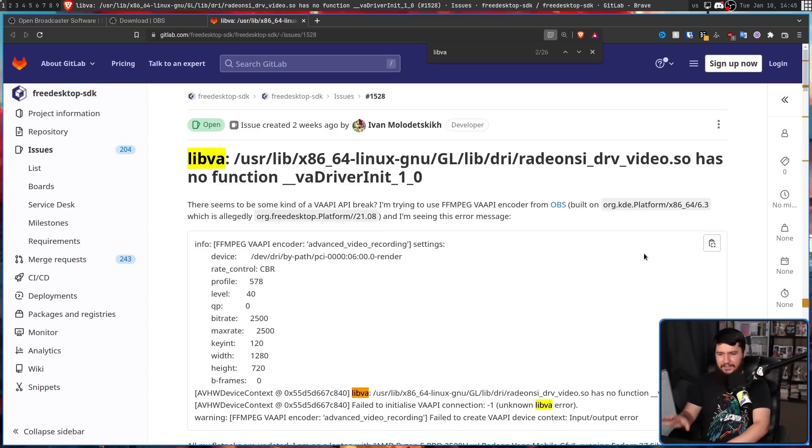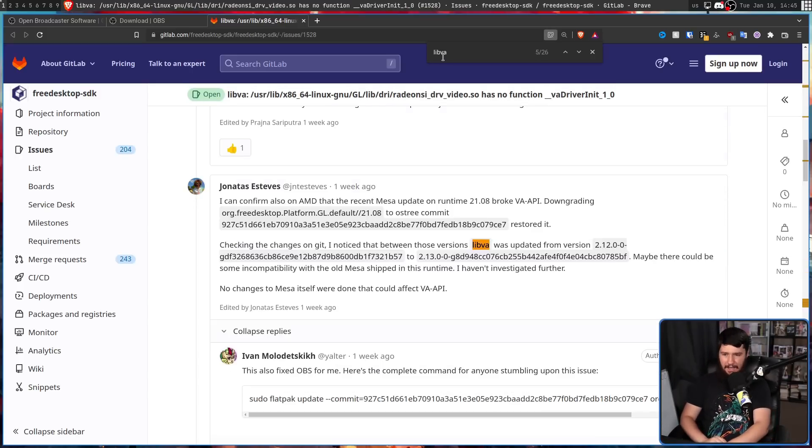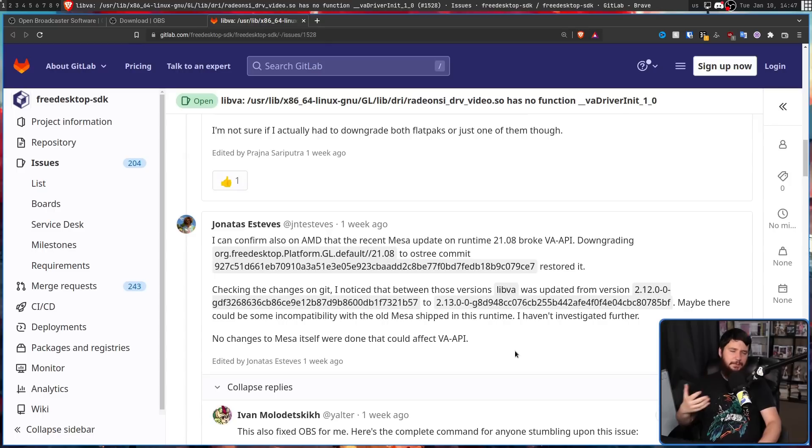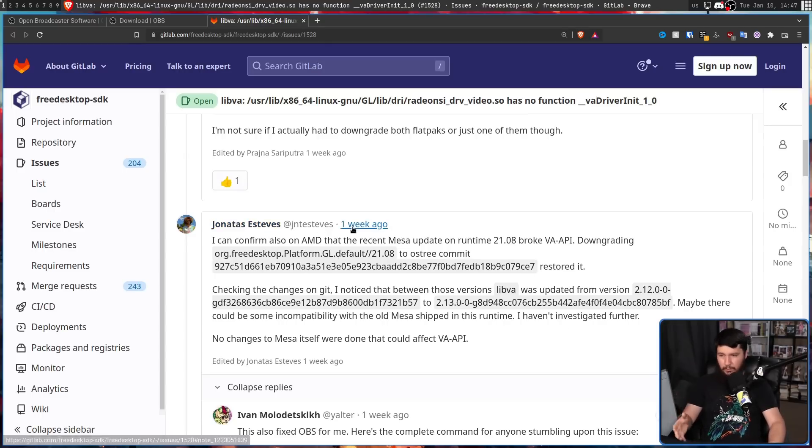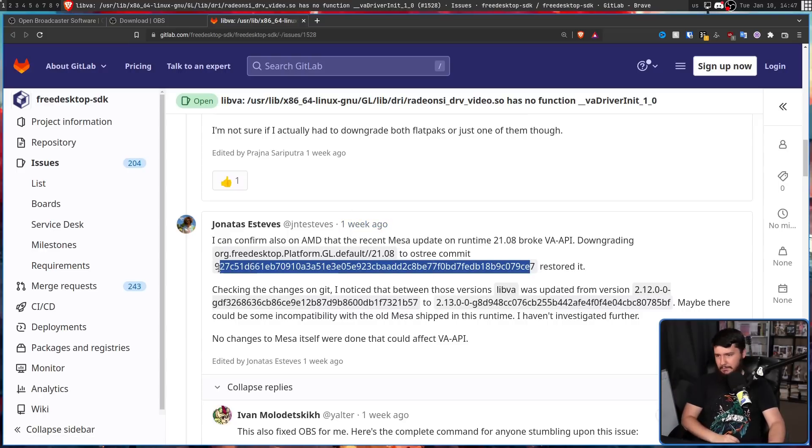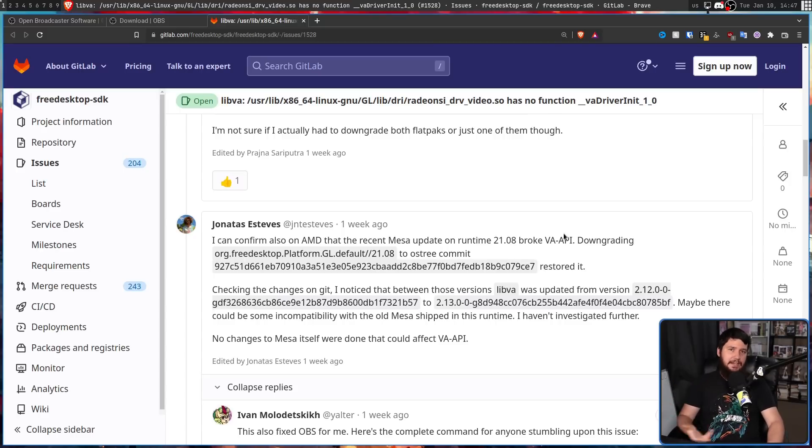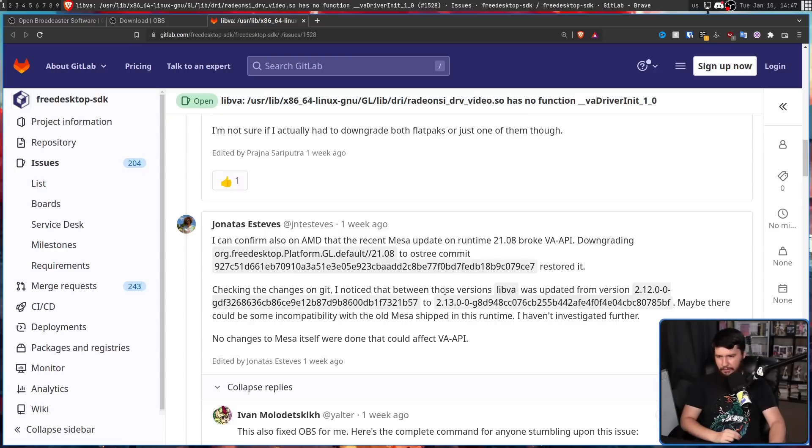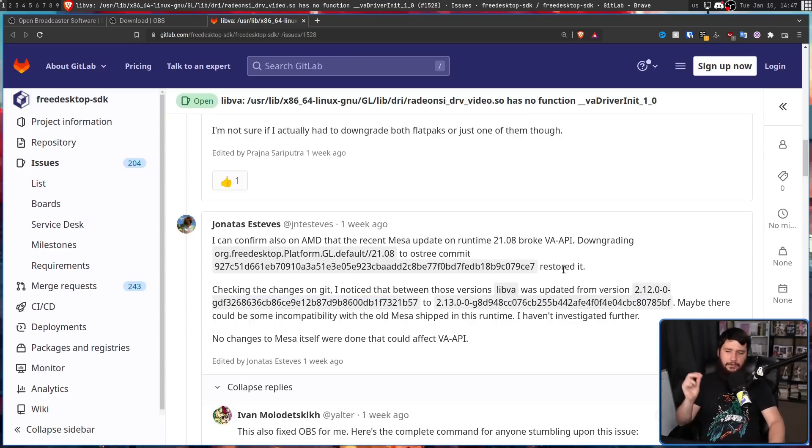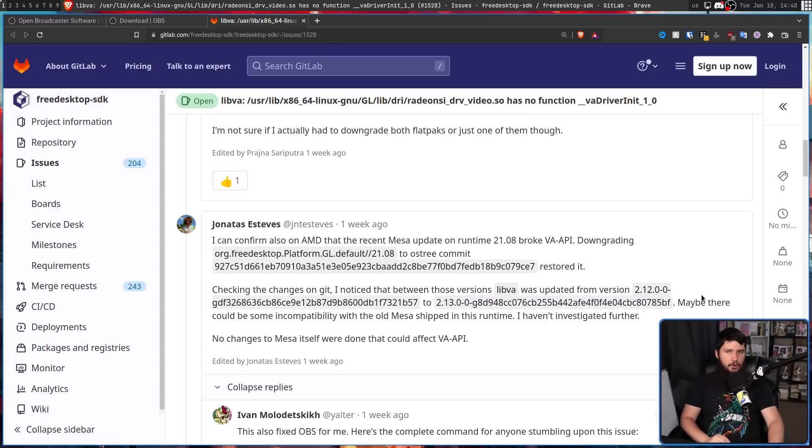This is an issue with something known as libva, specifically with a version bump that happened because of an update to org.freedesktop.platform.gl.default //21.8. In this commit, libva, which is the library implementation of VAAPI, which is used for doing your encoder stuff, it was updated from 2.12.0 to 2.13.0. And in that version, something happened.